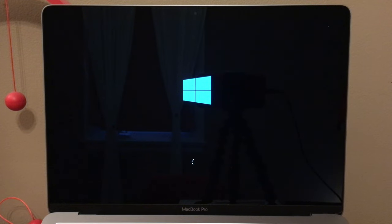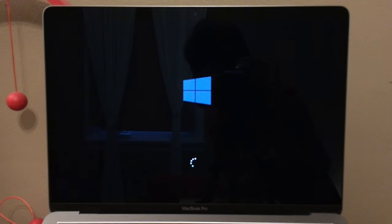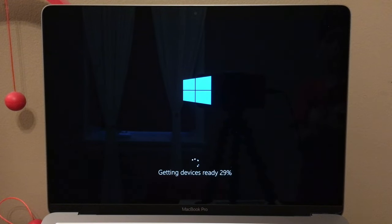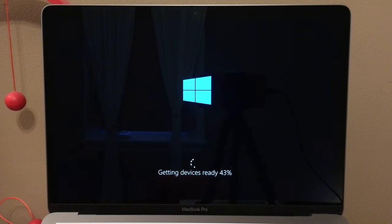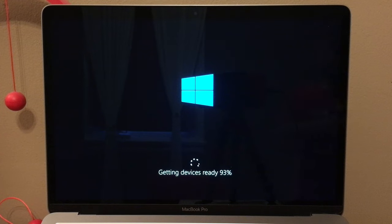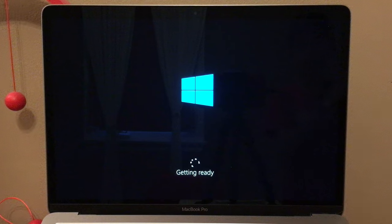The screen went black, there's a loading symbol, and then the Windows logo again — hello Windows logo, you look really cursed since I'm viewing you on a Mac. It's getting devices ready now. Another black screen as it gets devices ready.